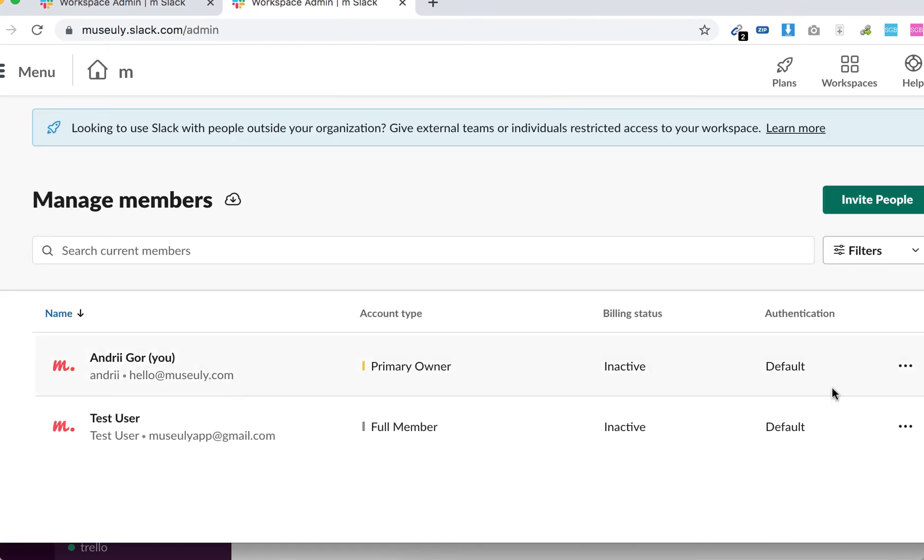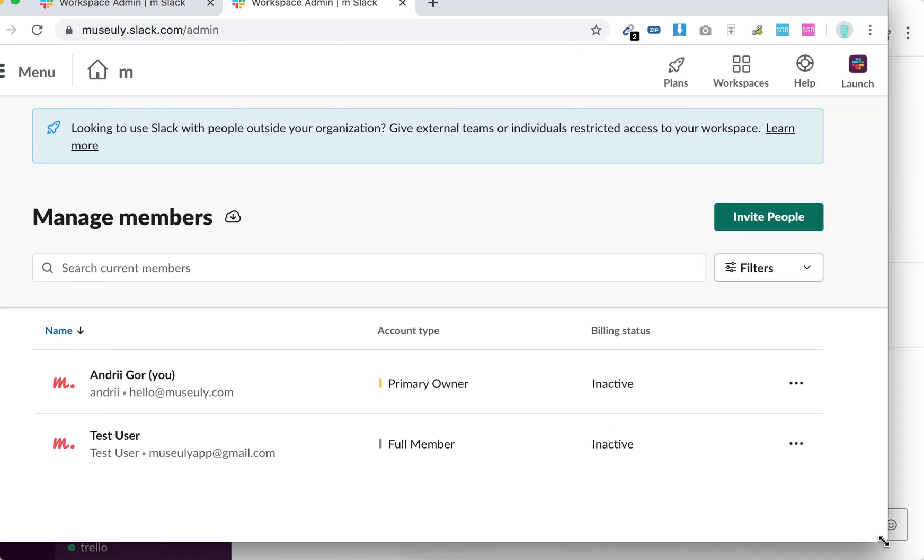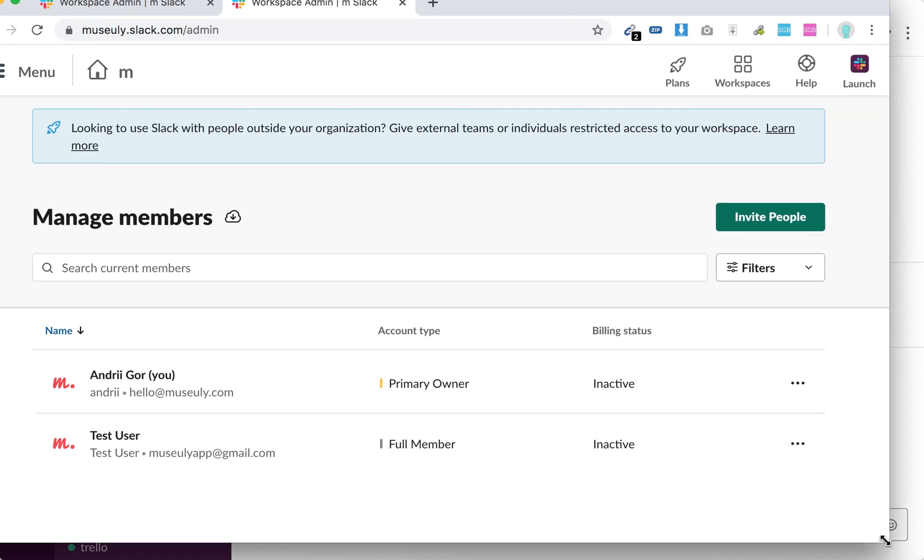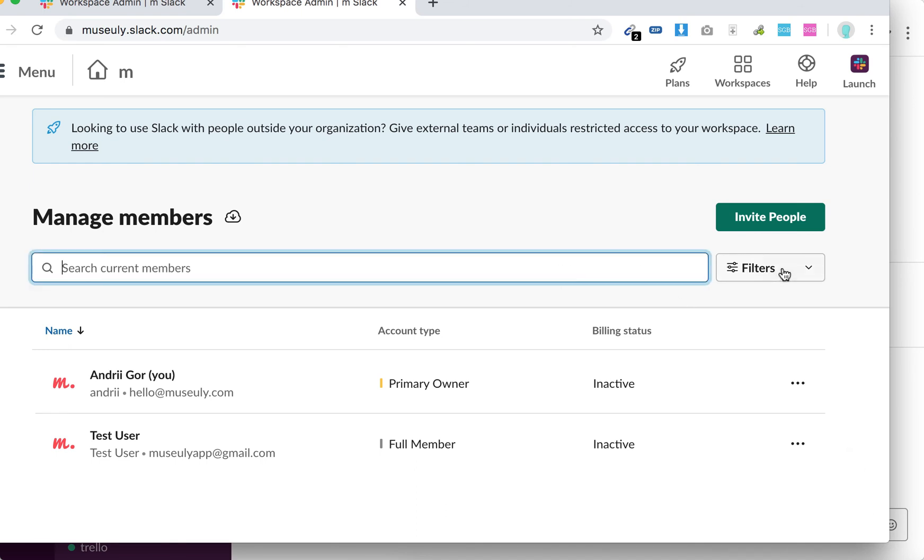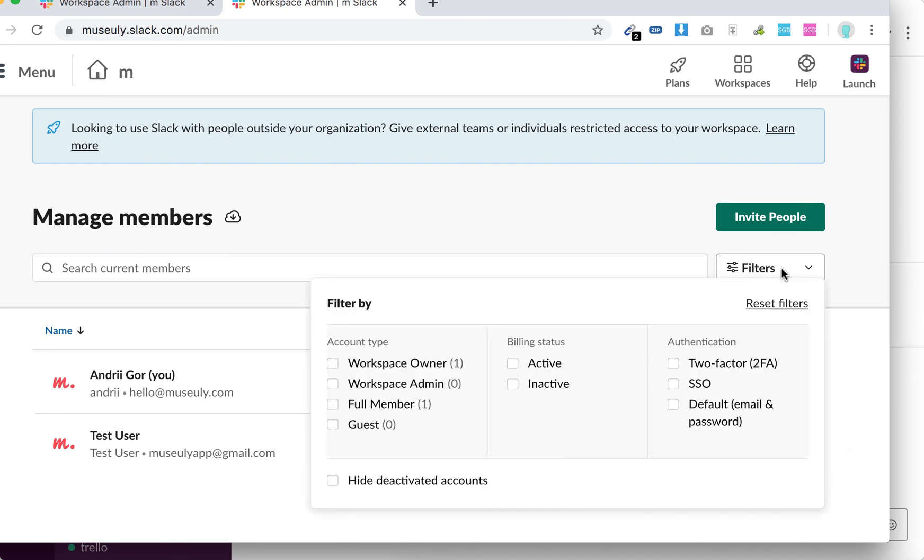So basically from here, you will see all your members in Slack. Of course, if you're an admin, so I'm logged in with admin account and basically here you can search current members, you can filter.